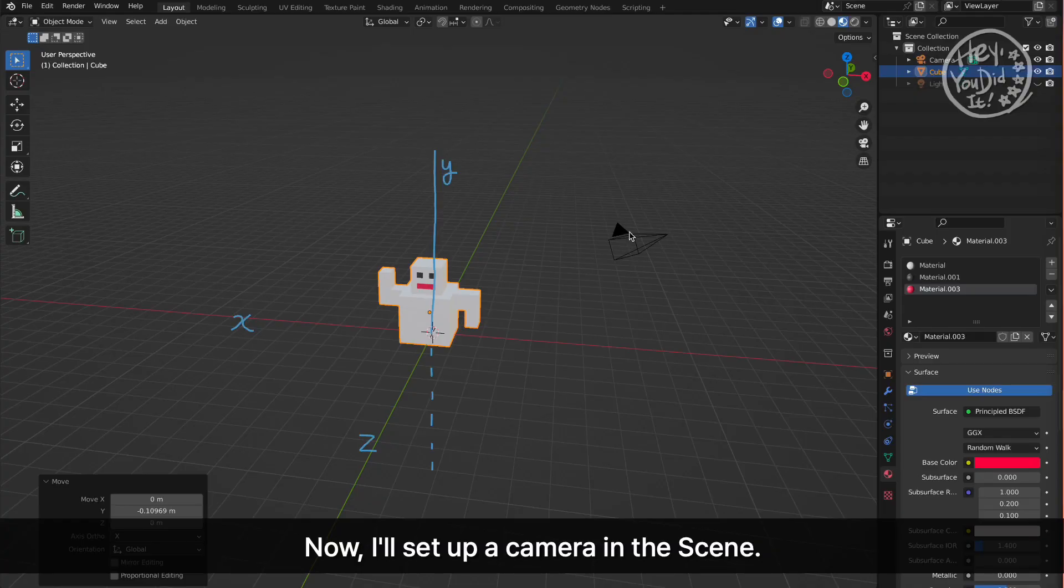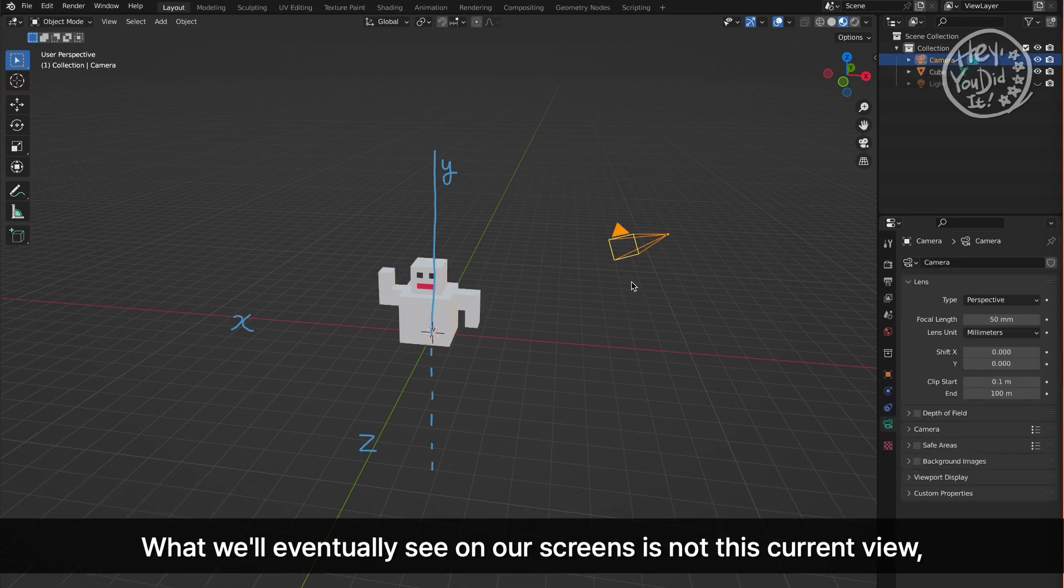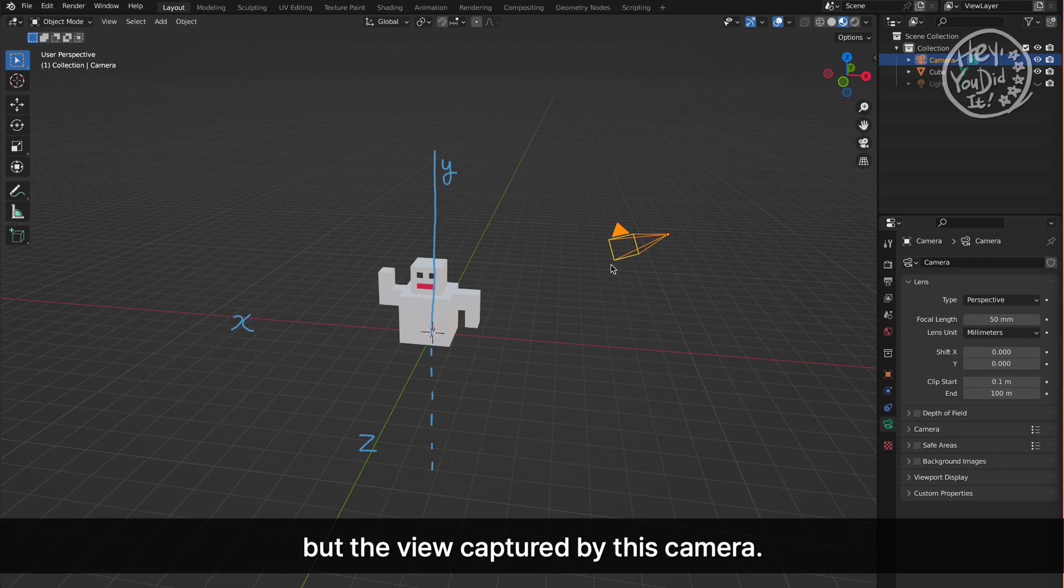Now, I'll set up a camera in the scene. What we'll eventually see on our screens is not this current view, but the view captured by this camera.